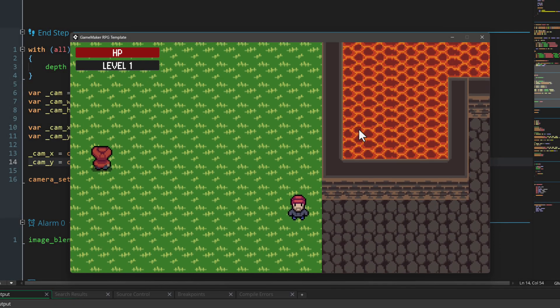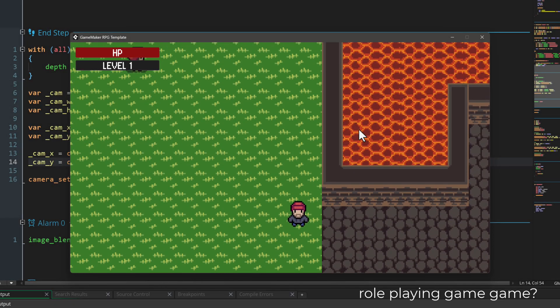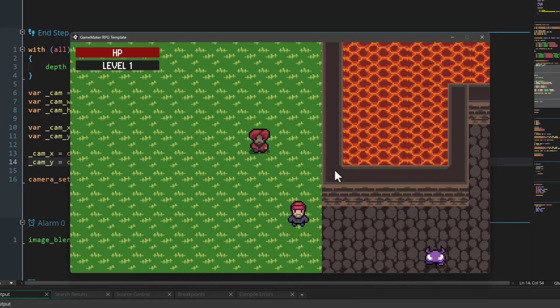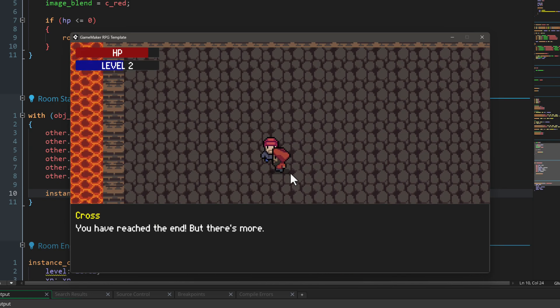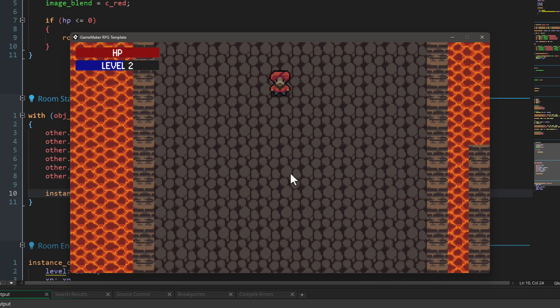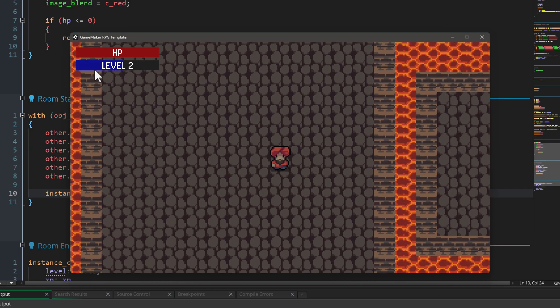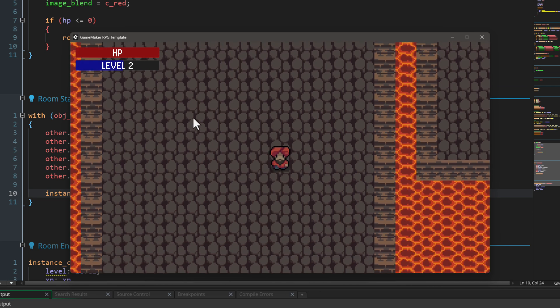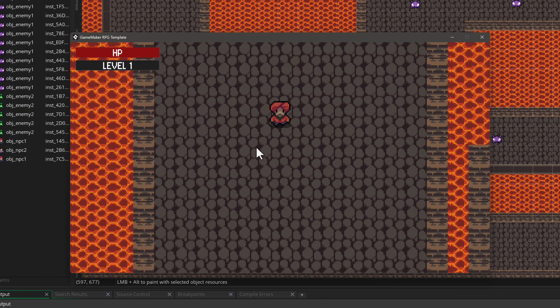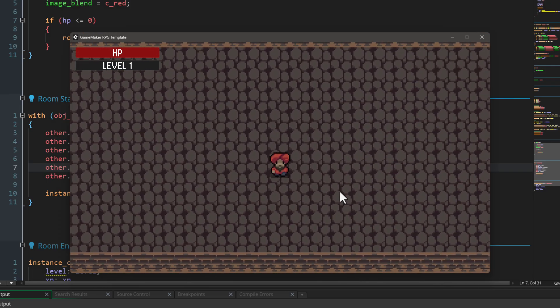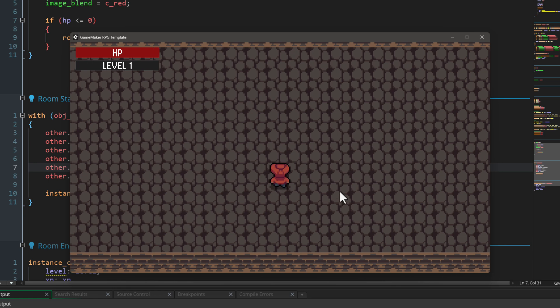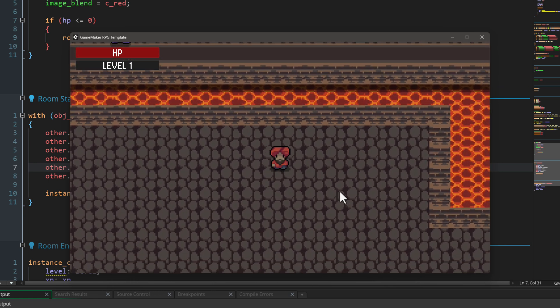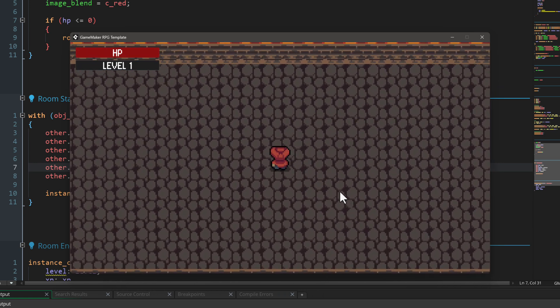Hi, in this video we're gonna do a couple of fixes for our RPG game. Mainly we're gonna work on two things: we're gonna make sure that when you go from one level to the next, that your stats stay the same, because right now the level and the XP they go back to zero. And right now if you move diagonally, you go faster than you would go while moving in a straight line, so we're gonna fix that as well.